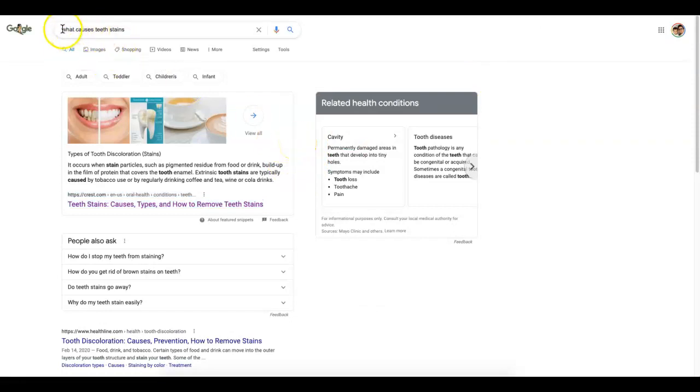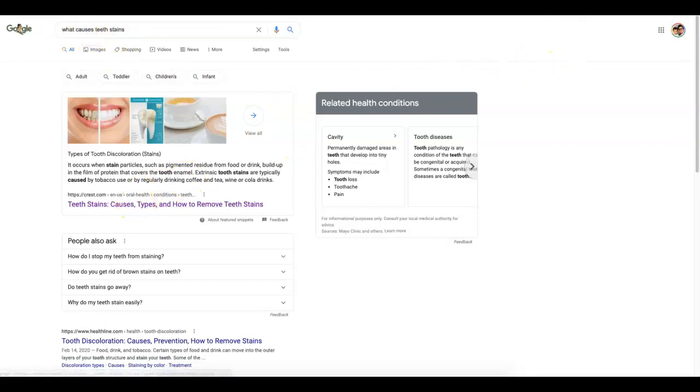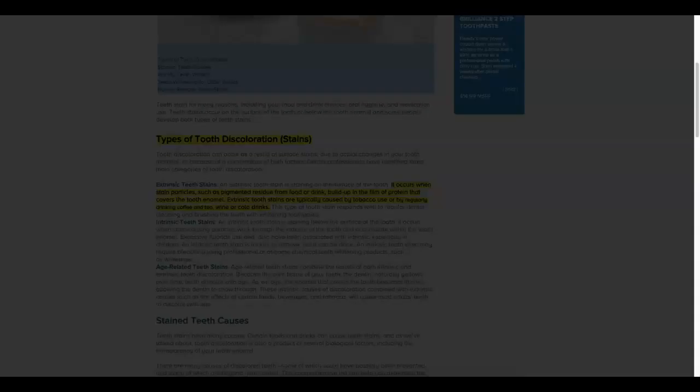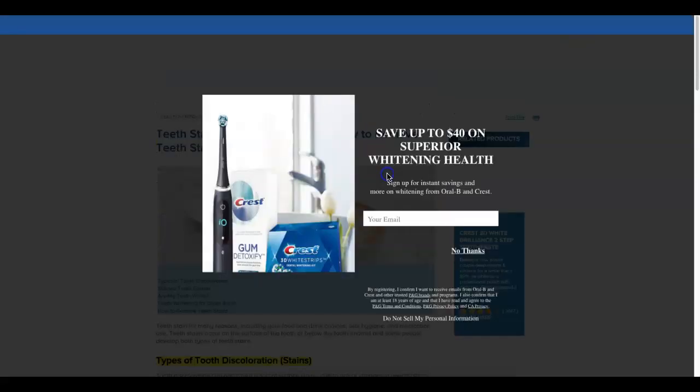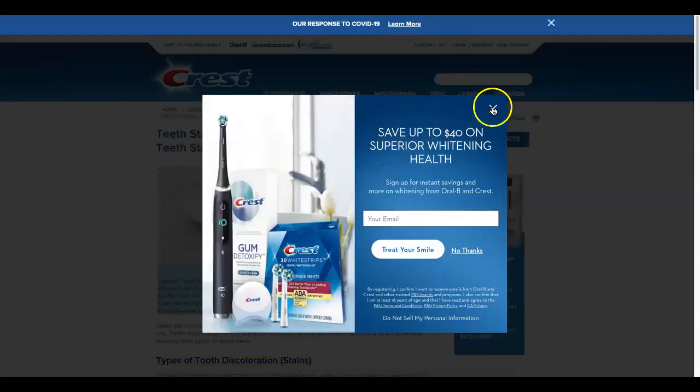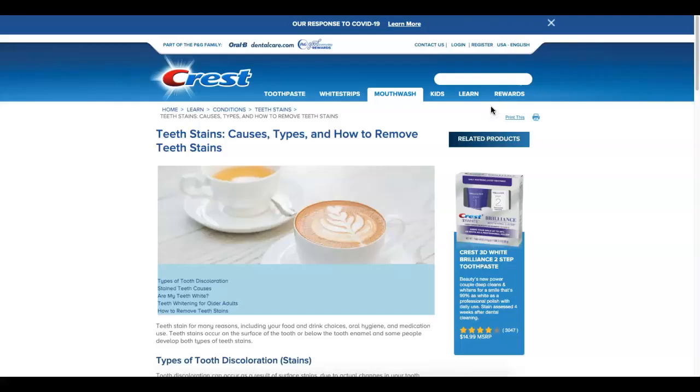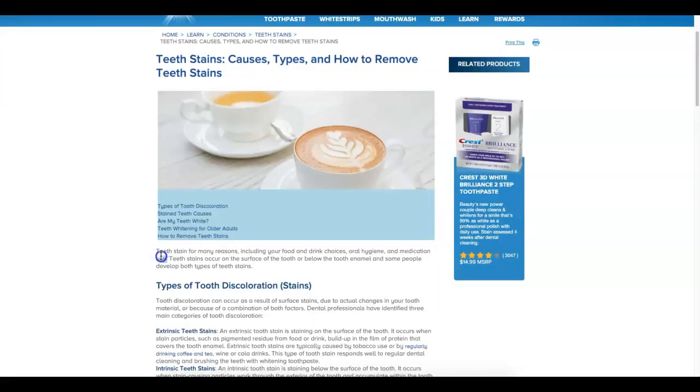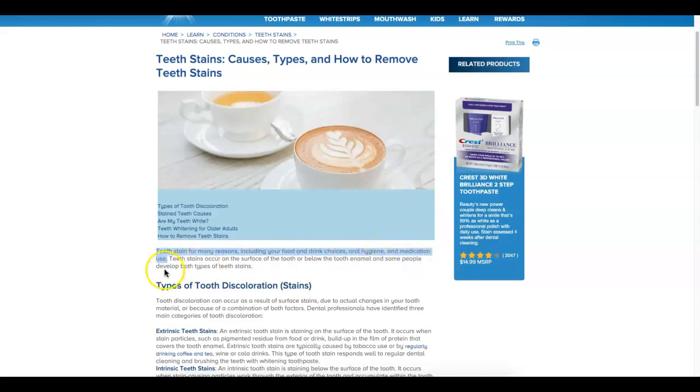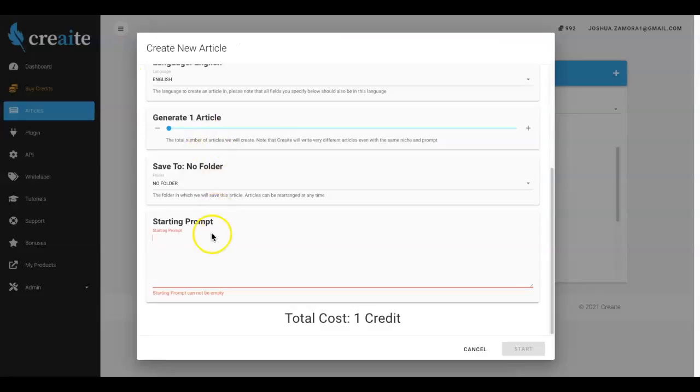Here I am in Google. I quickly just googled what causes teeth stains. I clicked on the first option which is this option here. And let me go ahead and close that out and I'm gonna go ahead and just choose this first sentence here - teeth stain for many reasons including your food and drink choices, oral hygiene and medical medication use. So I'm gonna go ahead and select that, come here, paste that into there.